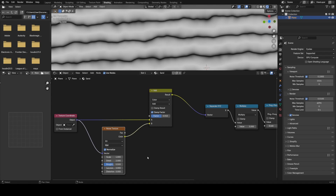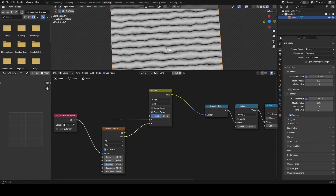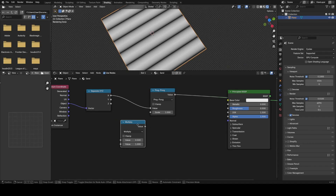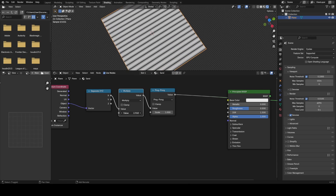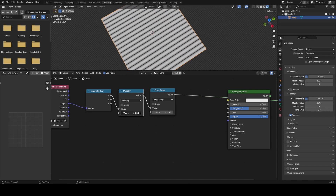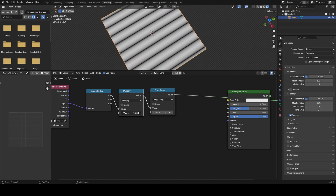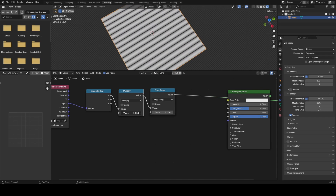Welcome to this video on procedural shading in Blender. This is going to be an introduction style video, so if you don't know that much about procedural textures and things, this should be a good introduction.